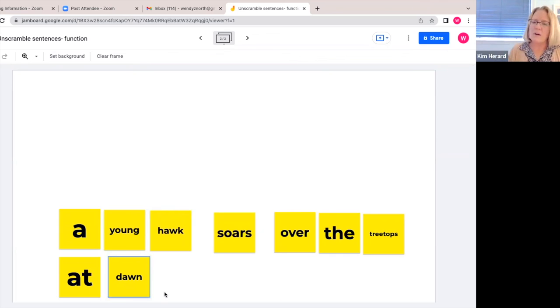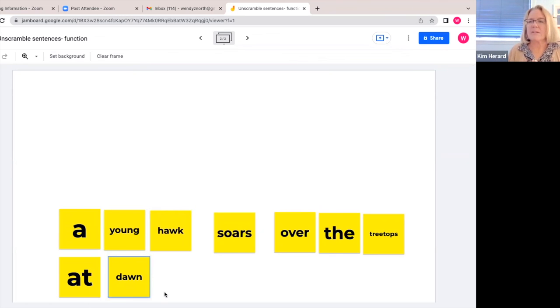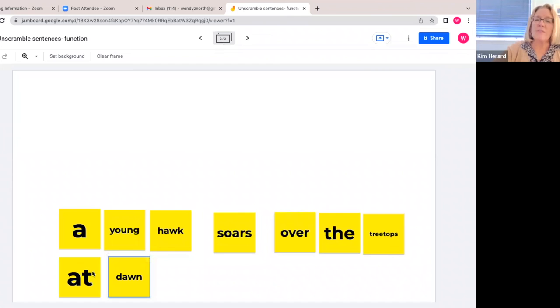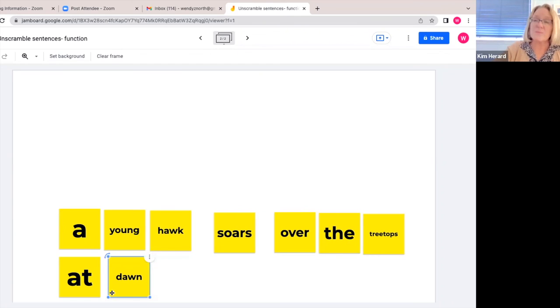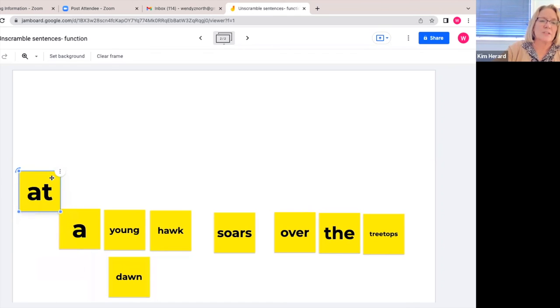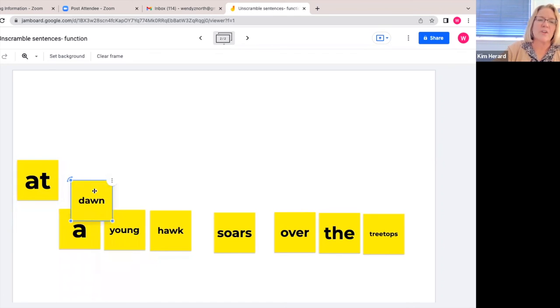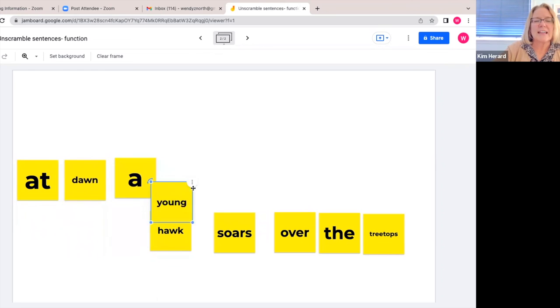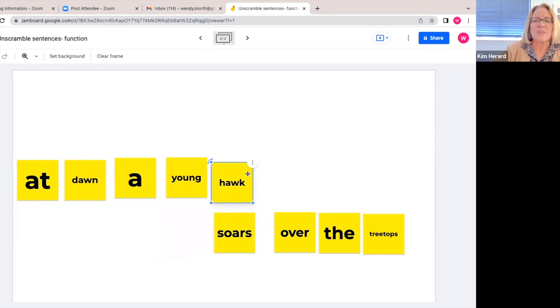Or if you have some time or your students are ready for this, you can show them that we can pick up this when phrase here, at dawn, and we can put it at the front of the sentence. And that actually is going to make our sentence sound really nice. So we could take at dawn and put it in front of the sentence.